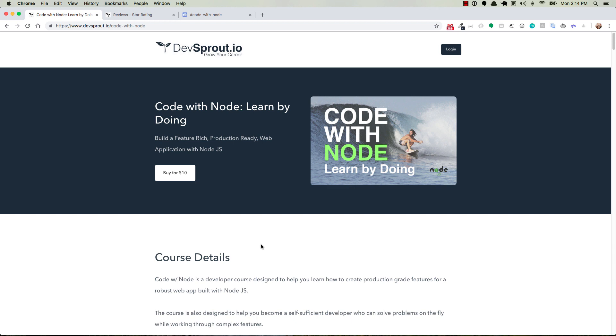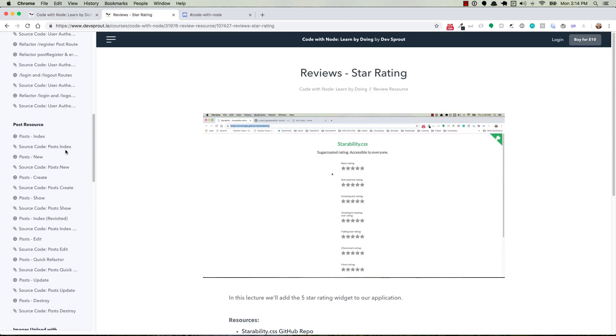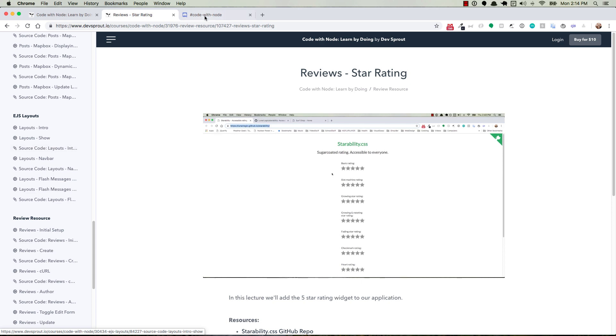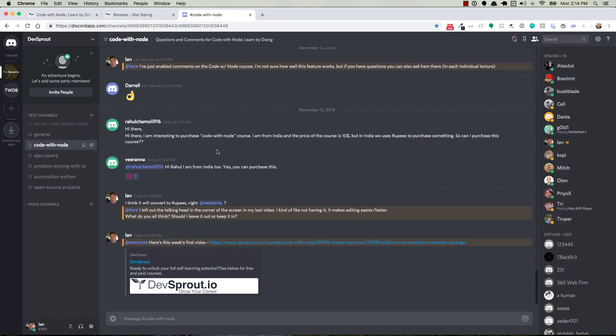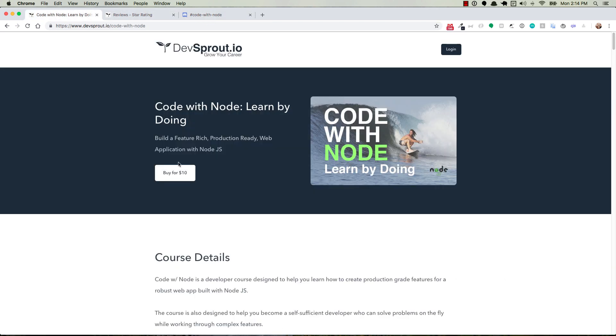So it's available right now for $10. The course is still being created, but we're releasing two lectures each week. There's over 50 lectures already available, and we have a thriving community. If you get stuck, you can always ask questions and get help from other students in the course and myself. Check it out. Again, $10, devsprout.io, and we'll see you in the next video. Thanks a lot.